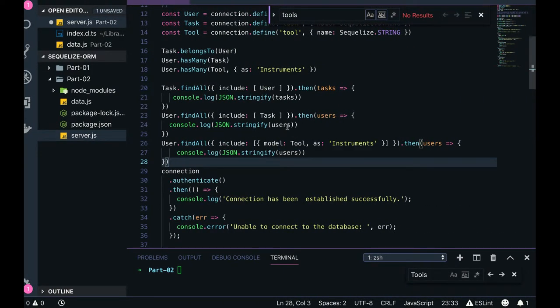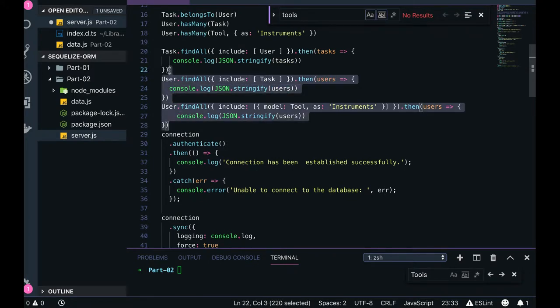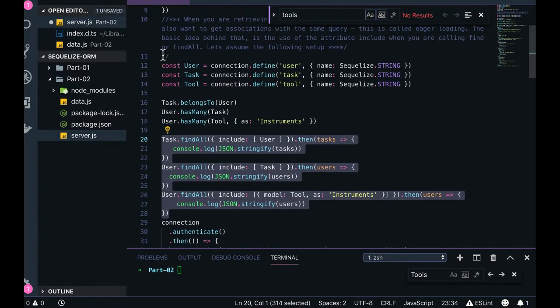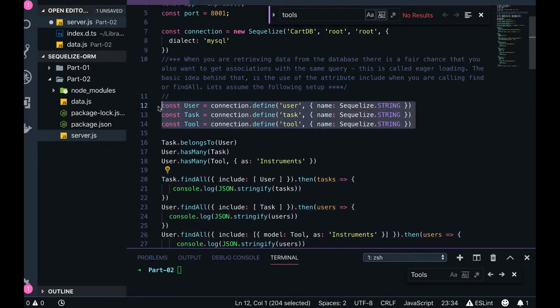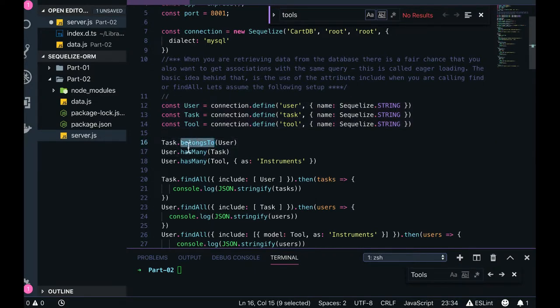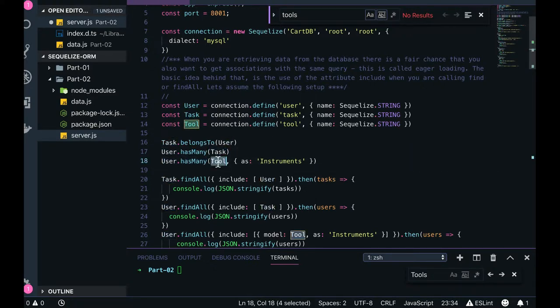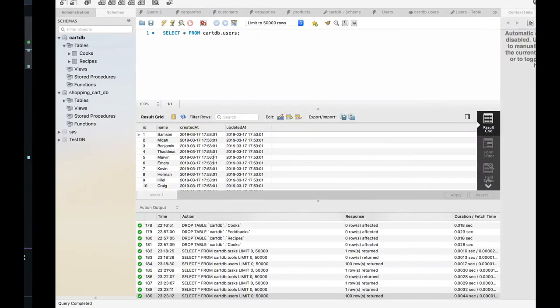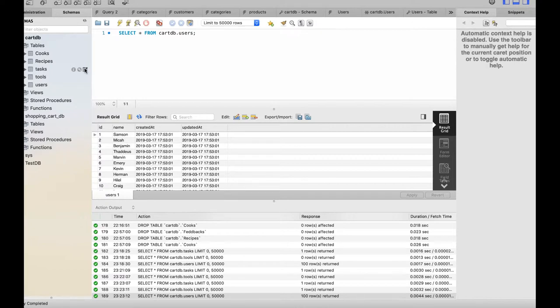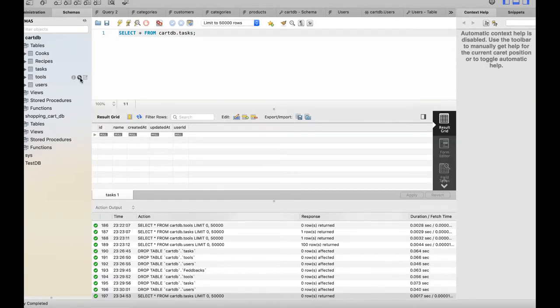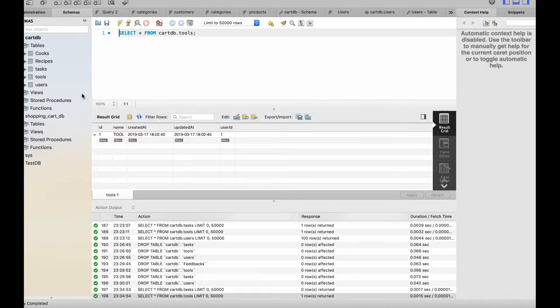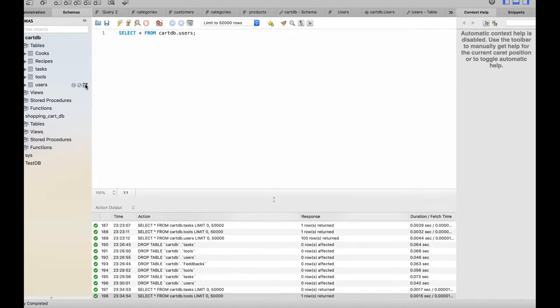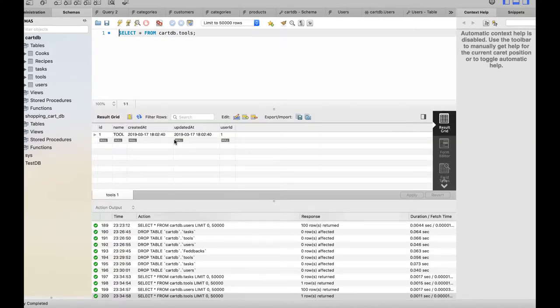These are the three defined schema models we have created: user, task, and tool. Task belongs to user and user has many tasks, means user ID can be there in multiple tasks. And user has many tools, means same user ID can be there with the multiple tools. When we are running this we will get this particular data. You can see the users, there's a whole lot of list and tools where the user ID is there. Similarly in the task, user ID is being working as a foreign key here.